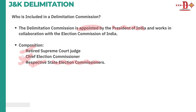From our prelims point of view, this topic is quite important — in 2012 there was a direct question based on the delimitation commission. You should understand what delimitation commission means, which article covers it, who its constituents are, and what recommendations were given for Jammu and Kashmir.